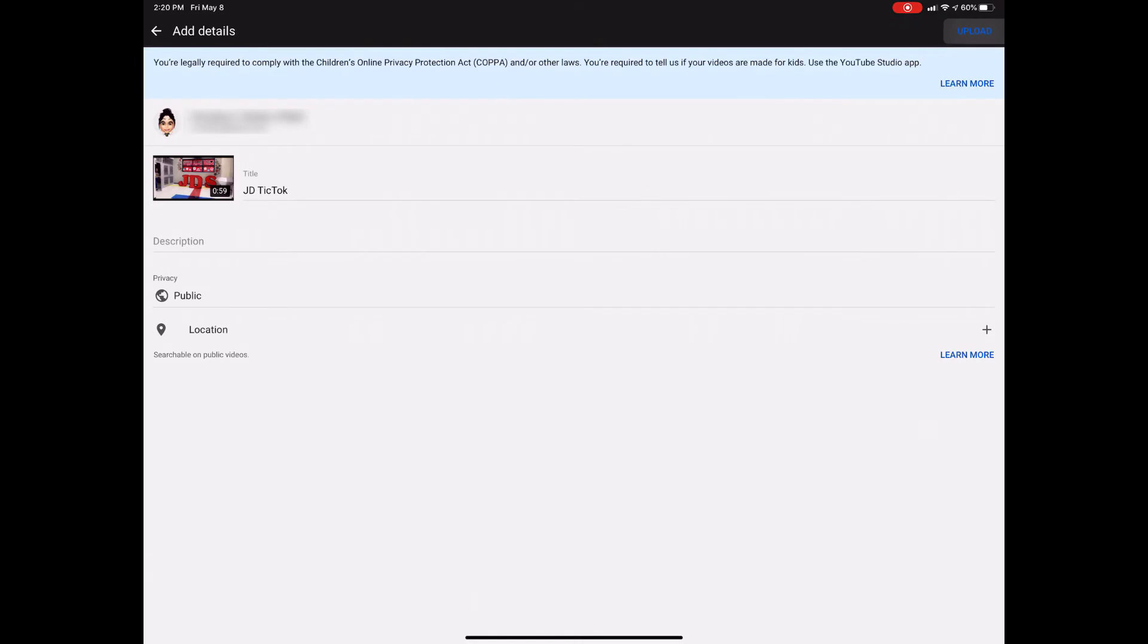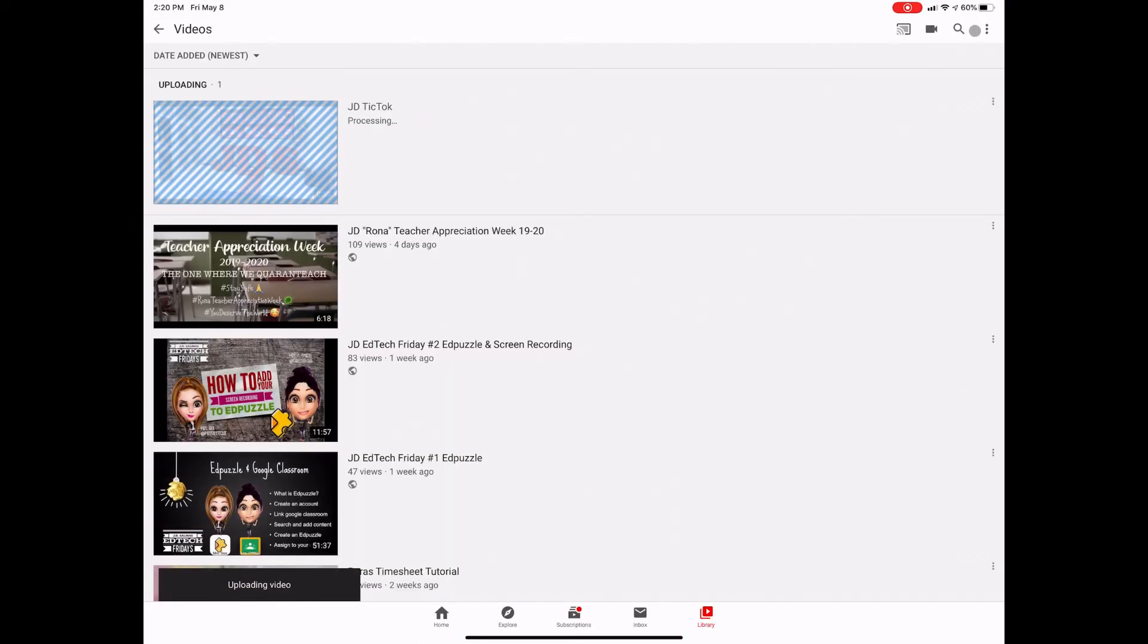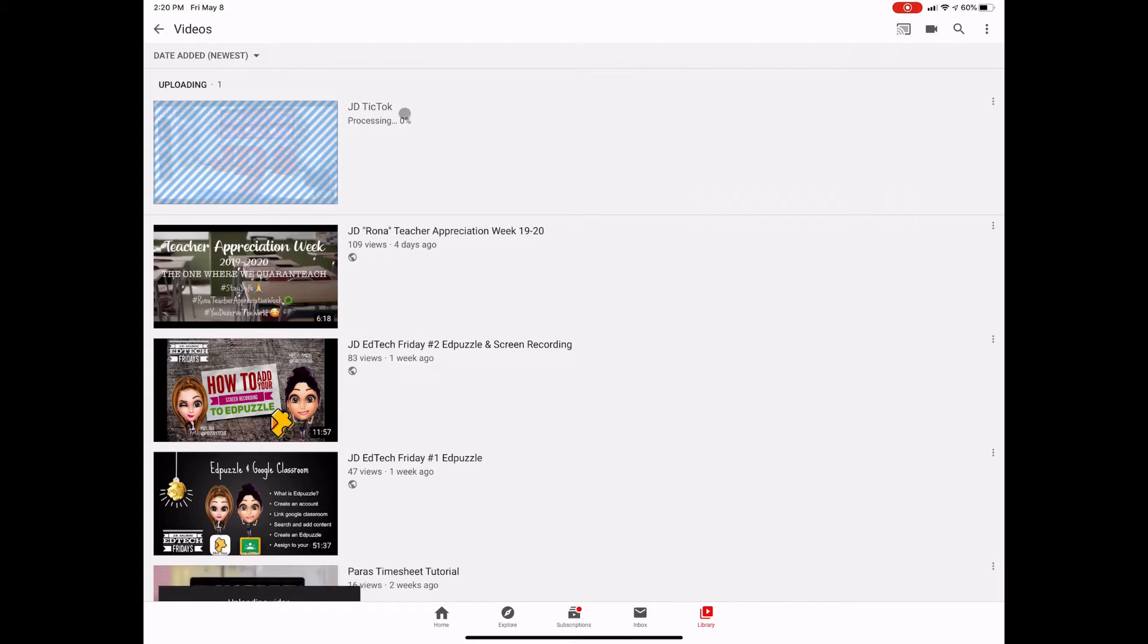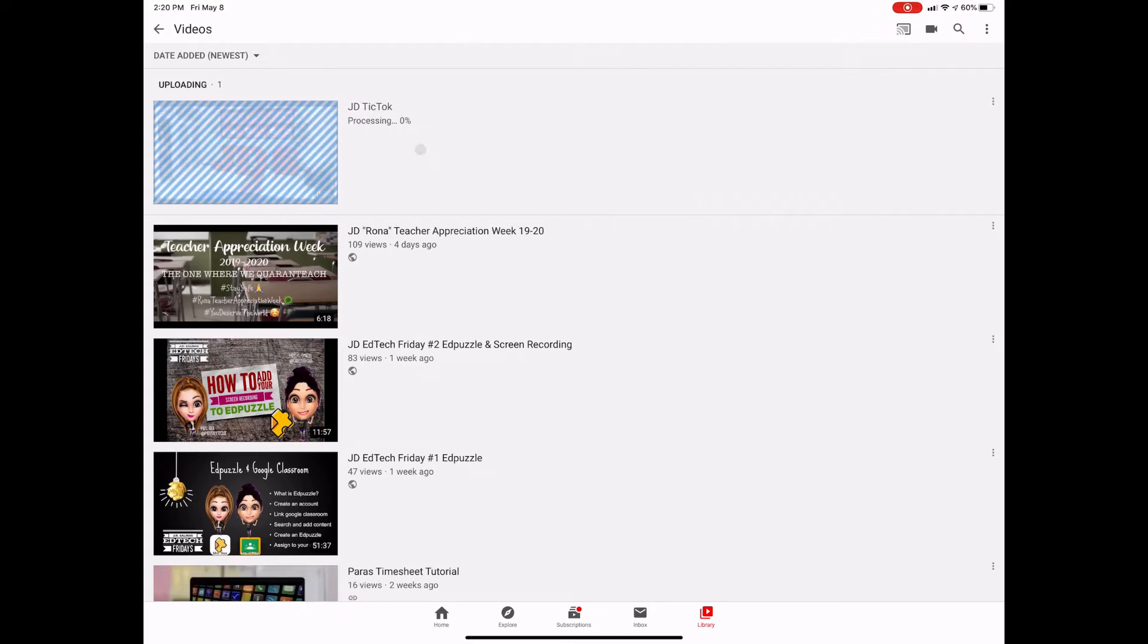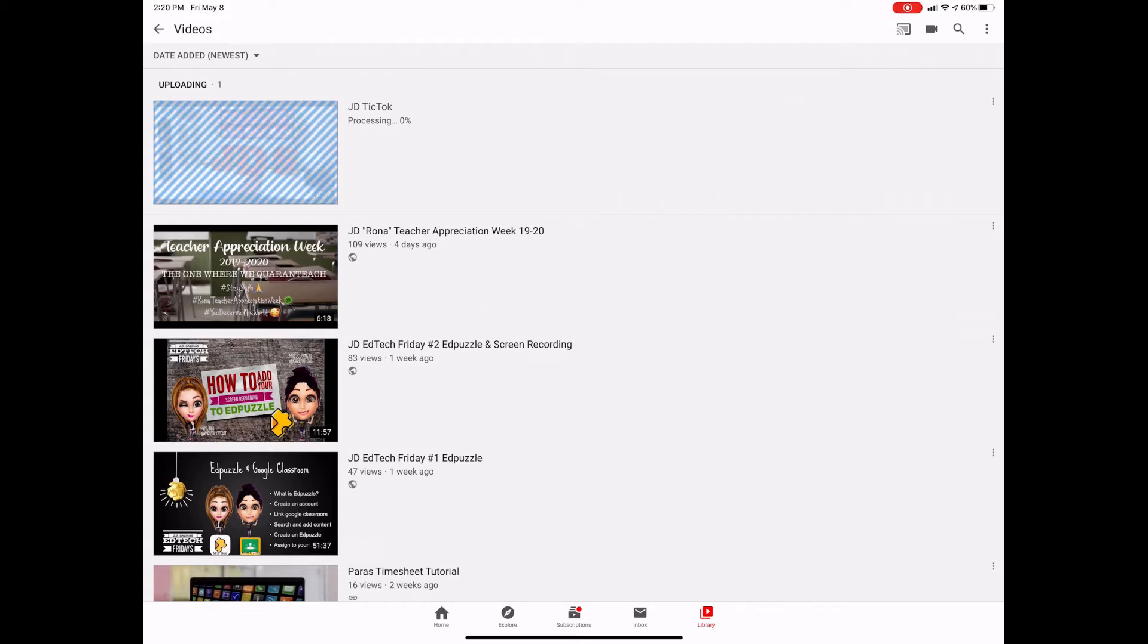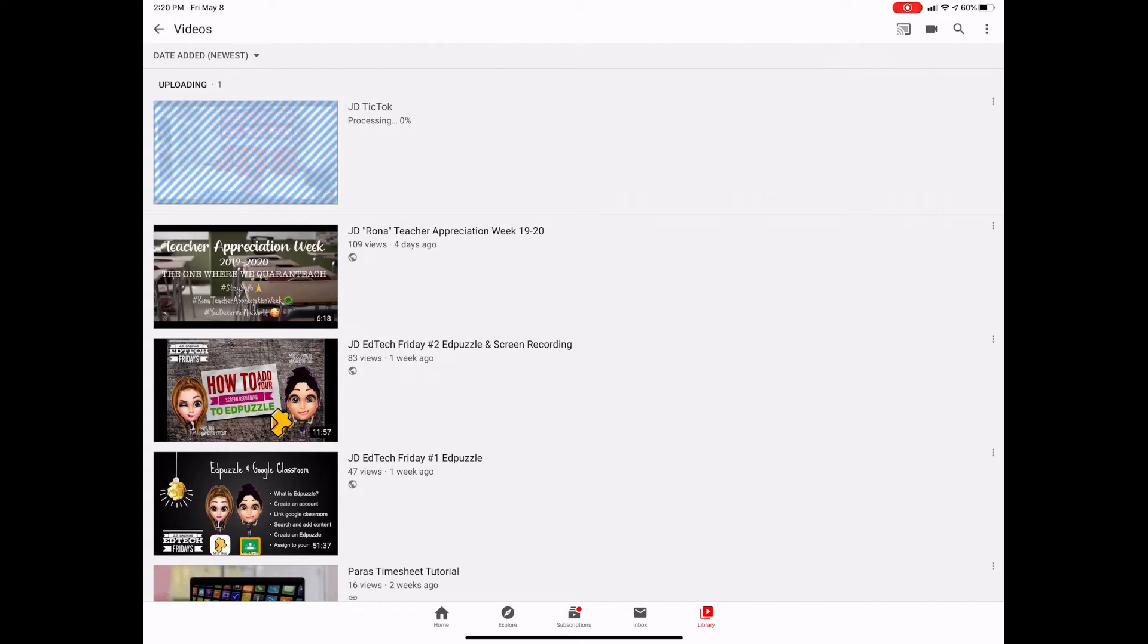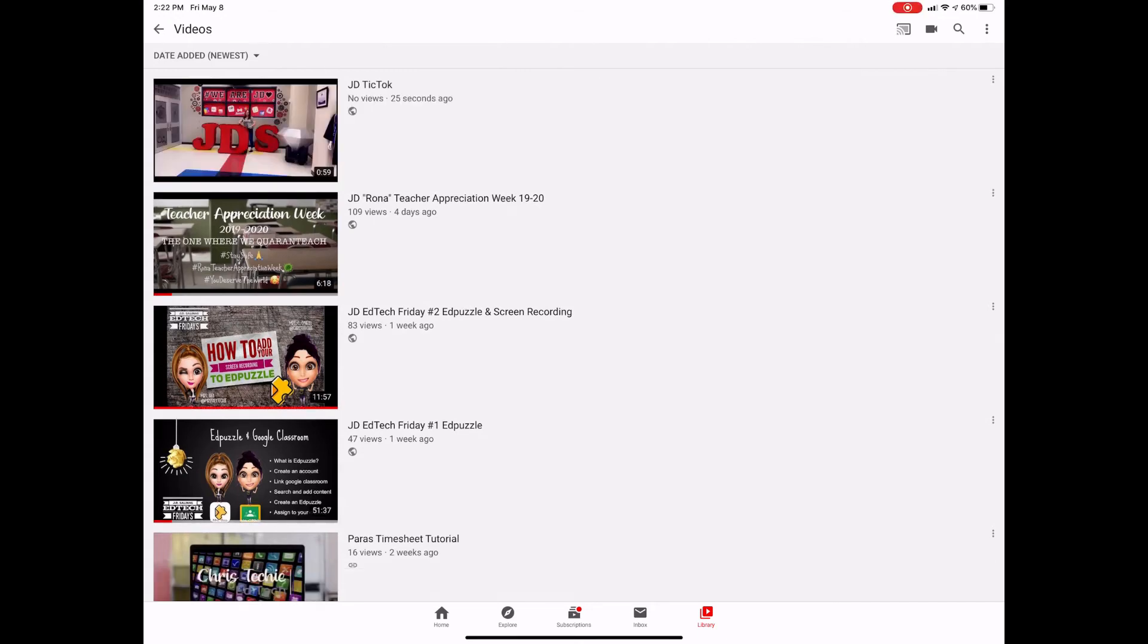And then just click upload and it'll take you to this part where it's going to be processing. Now you don't want to clear out of this, you want to make sure that it actually finishes and it goes through the whole process. Once that's done and it's completely uploaded, you'll be good to go.